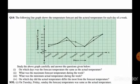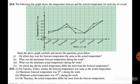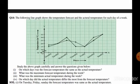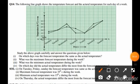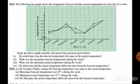Now see question number 14. The following line graph shows the temperature forecast and actual temperature for each day of the week. Study the above graph carefully and answer the questions. In part one, on which day was the forecast temperature the same as the actual temperature? On Tuesday, the forecast and actual temperature were the same, so on Tuesday the temperature was same.